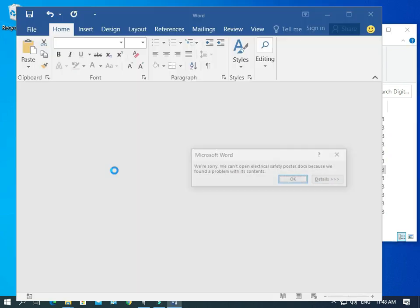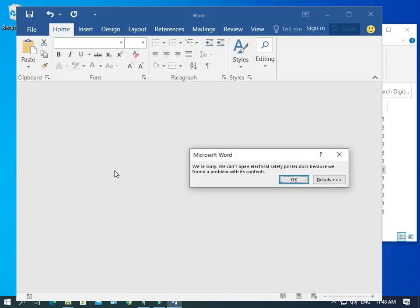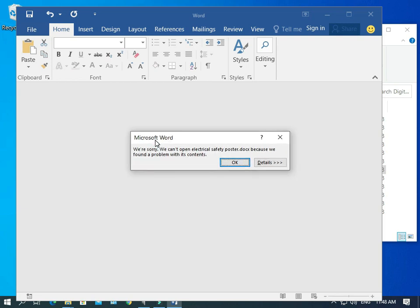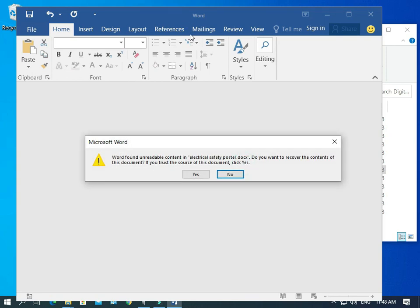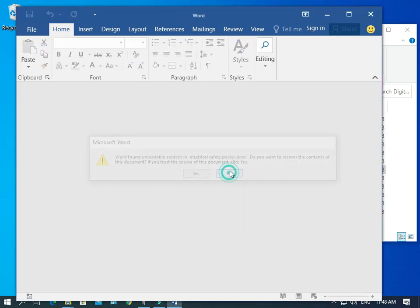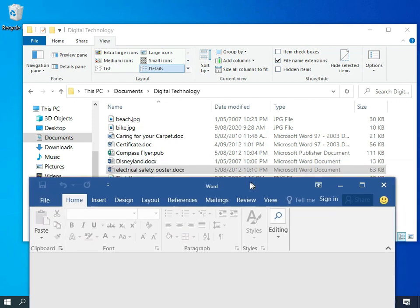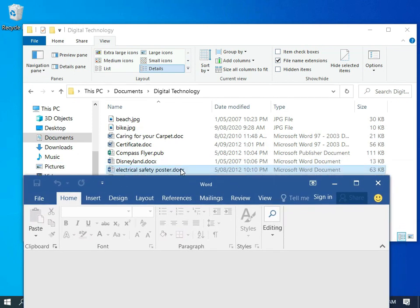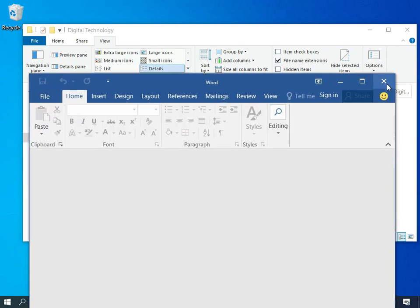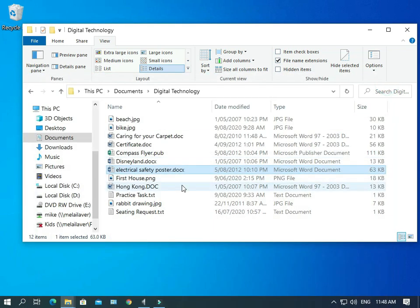So here we go. Opening it. And we've got an issue happen. And it says, We're sorry, we can't open the electrical safety poster .docx, because we've found a problem with its contents. And that's what's happened. The trouble is that Word cannot understand what is in this file, because the file wasn't created with Word.